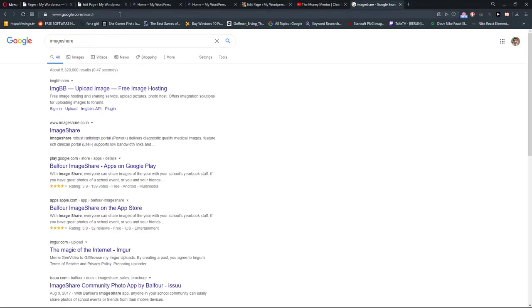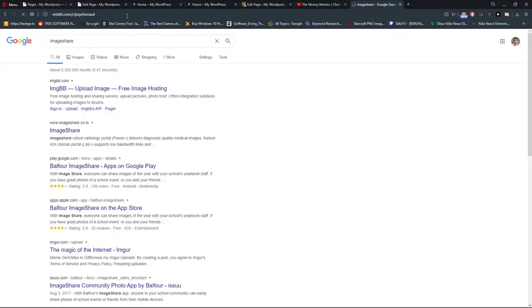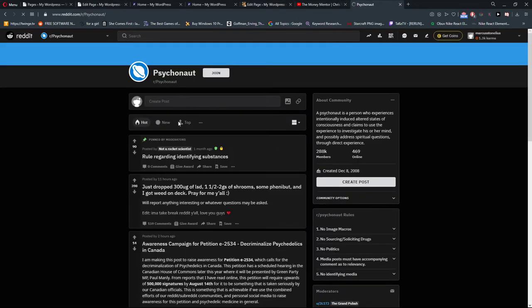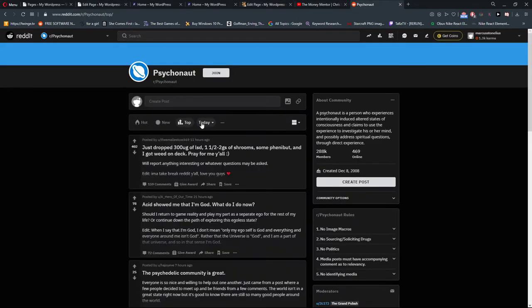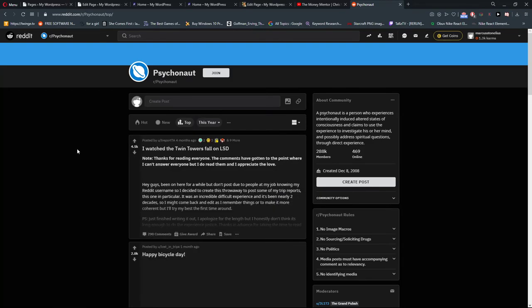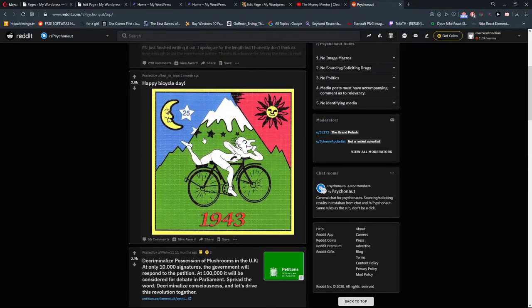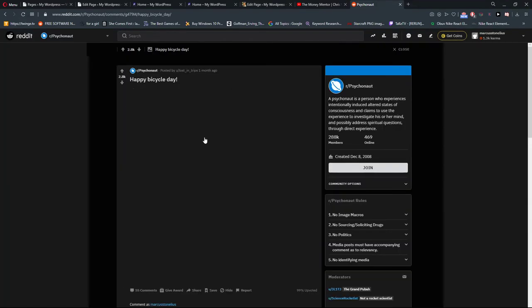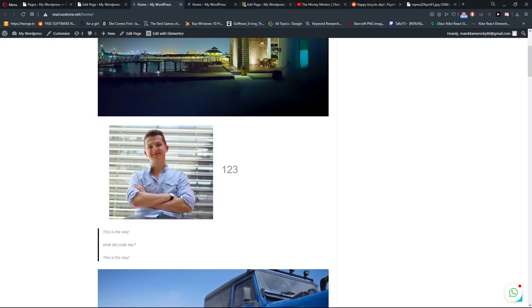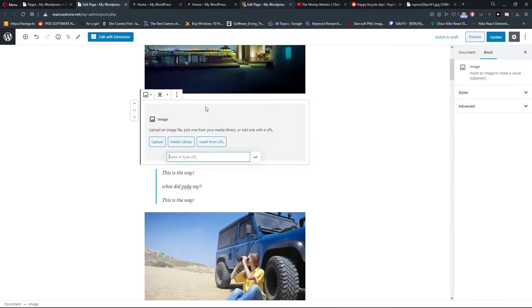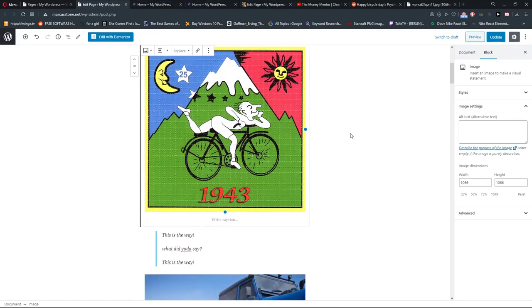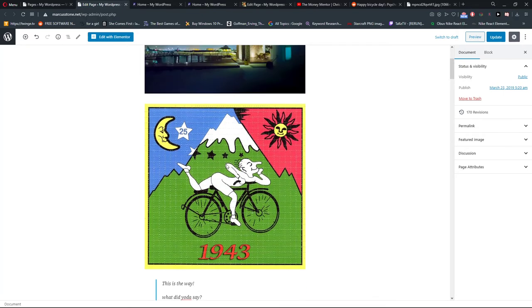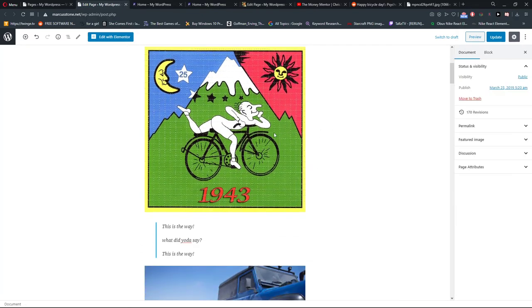So I go to Reddit and I go to this subreddit here. And yep, this photo here. And voila, here you got it, quite simple, quite easy.